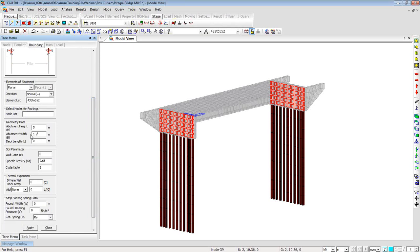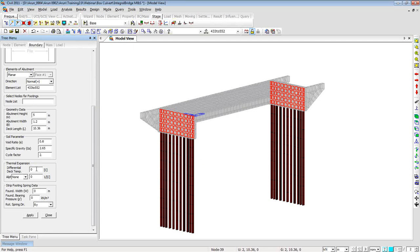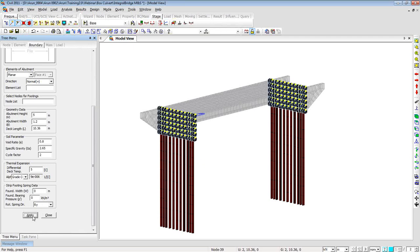The void ratio for the soil property is 0.8, specific gravity is 2.65. You can enter soil parameters, the thermal expansion coefficient based on the defined material property, and the differential deck temperature — here delta T is 5 degrees. Since we don't have strip footing, I'll leave that box empty and click Apply. The moment I do that, you can see springs generated on the surface of the abutment — 156 compression-tension-only springs in total.